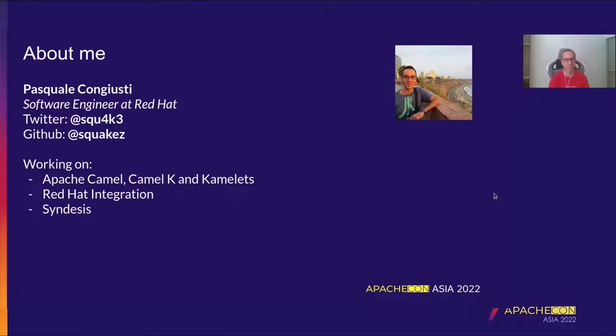So let's get it started. First of all, some information about myself. I'm Pasquale Congiusti, I'm a software engineer at Red Hat.